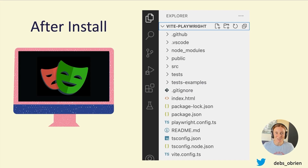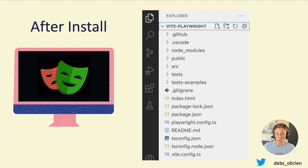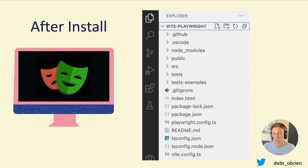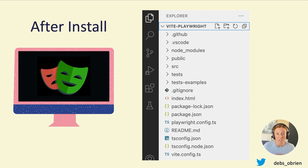Once you've installed — I've just run this on a Vite project — you're going to get that GitHub folder with the GitHub Actions, a test folder, an example test in there, and a test-examples folder with a bigger example test (the ToDo app) that you can go through in your own time, plus the Playwright config in case you need to configure anything else.